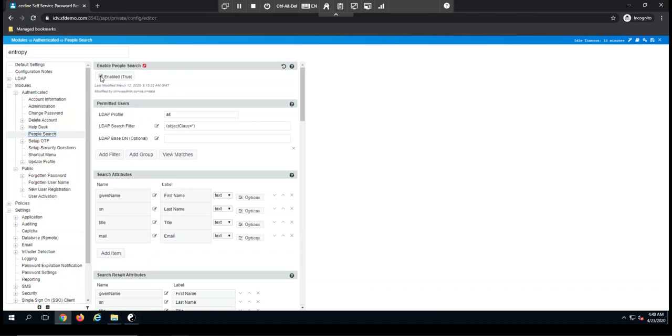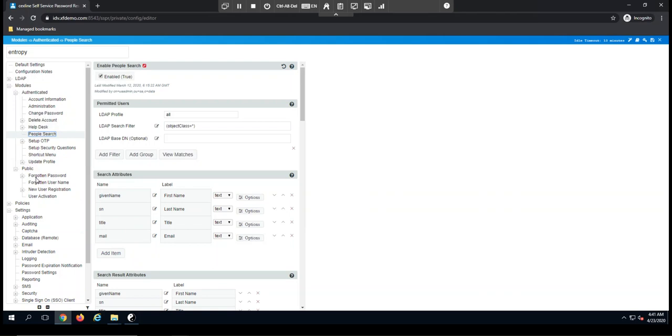If it's something you do want to use and it's not meeting your requirements, maybe you want to have additional attributes available. This is how you would come and you'd customize people search to include additional attributes.